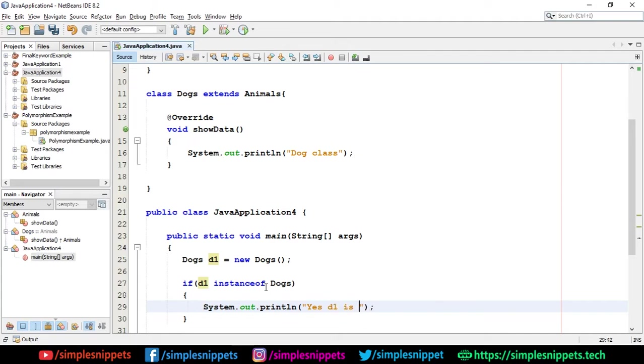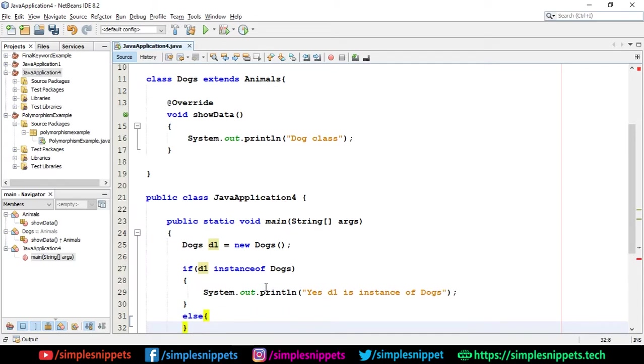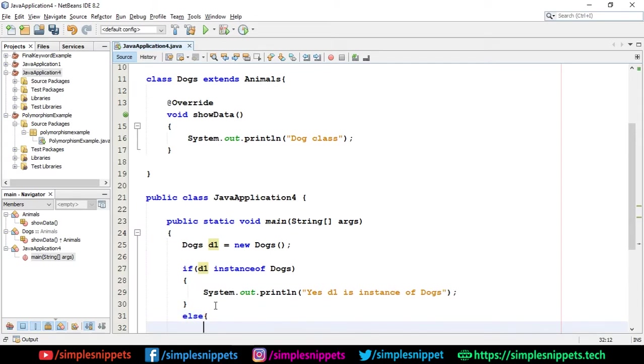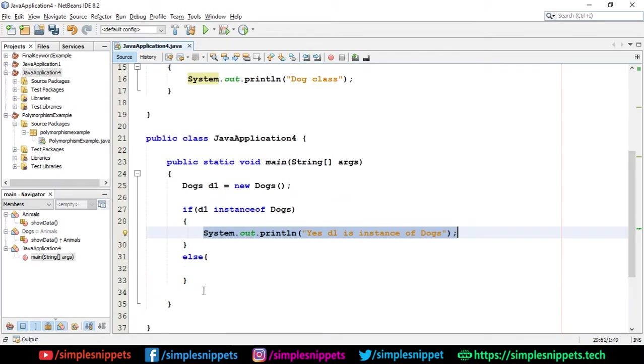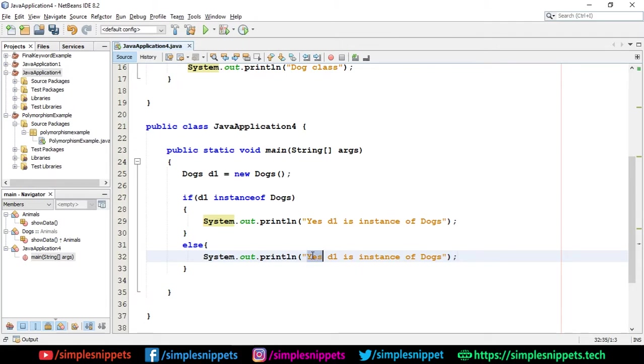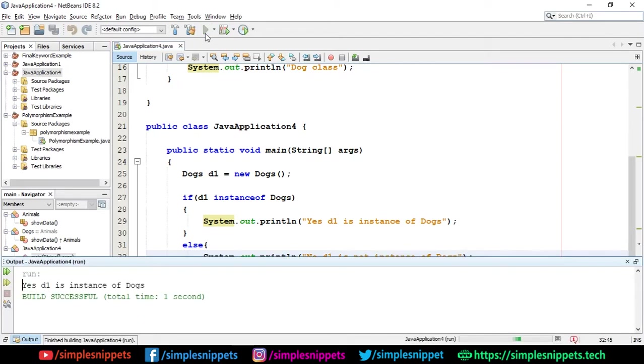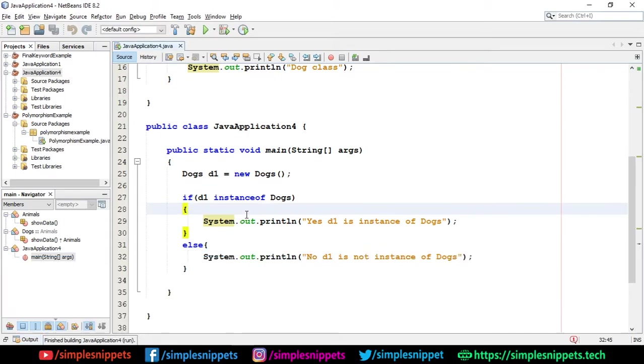And inside the if block, I'm just going to print yes, d1 is instance of Dogs. And then I'm going to say else. If it's not true, then I'll just print message that it is not an instance of Dogs. But now here we already know that it is an instance of Dogs. So of course the if block is only going to get executed. Let's save this and let's try to run this. Yes. So there you go. You can see yes, d1 is instance of Dogs.